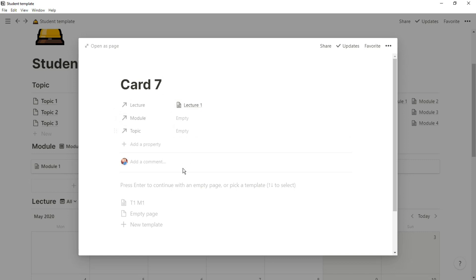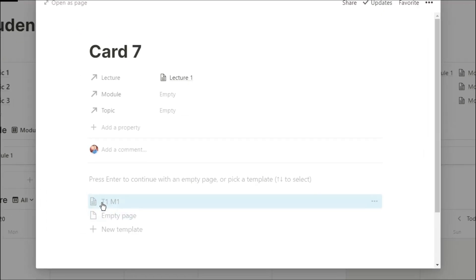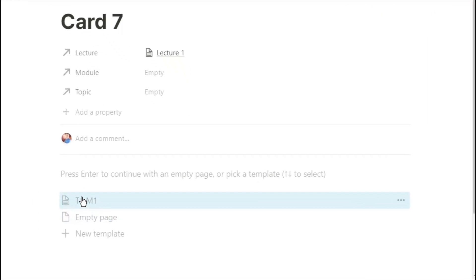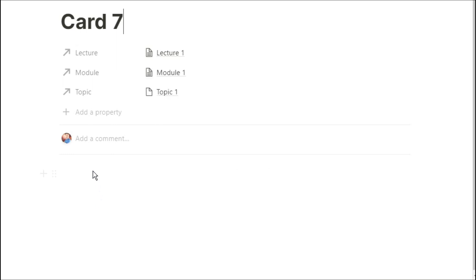What this means is now I have the topic, the module, the lecture, and the flashcards, all related. So whenever I'm searching for anything, it's all within a couple of clicks.